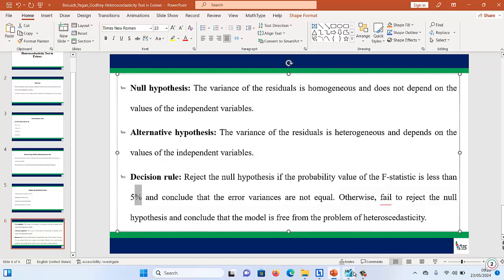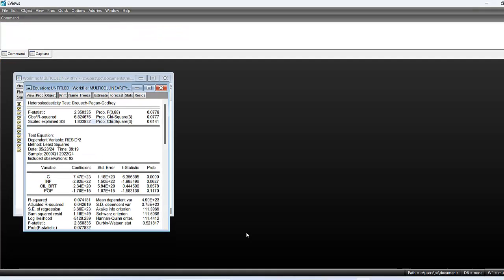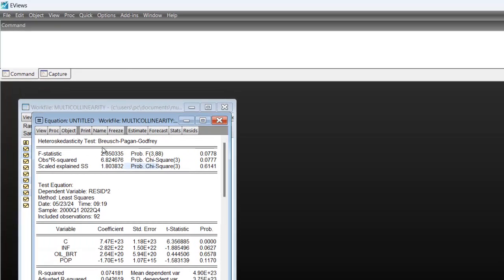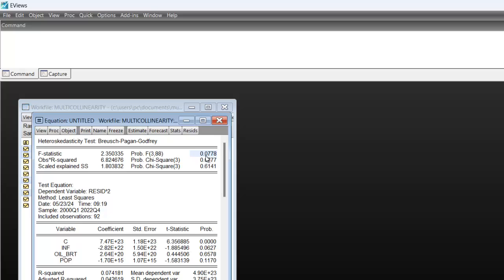Now let us go back to our results. If you look at it, we have our F-statistic here and the probability of the F-statistic in front. Then the value of the probability is 0.0778, which is greater than 5%.